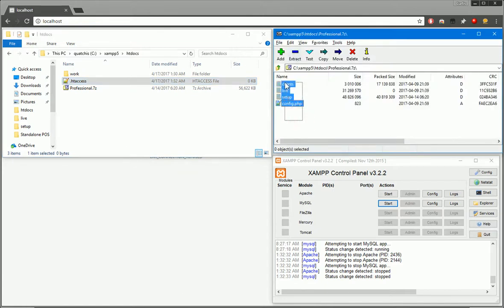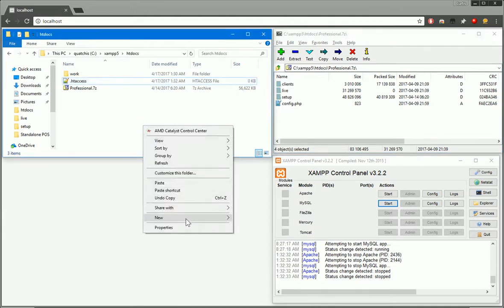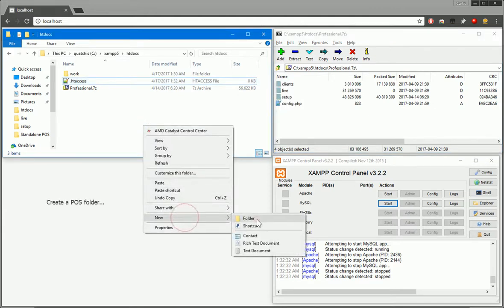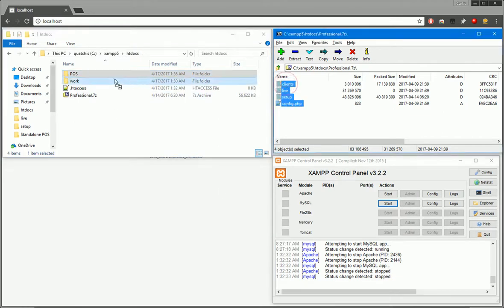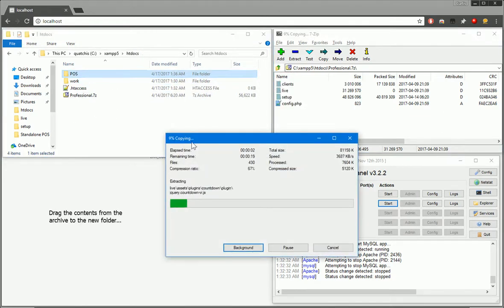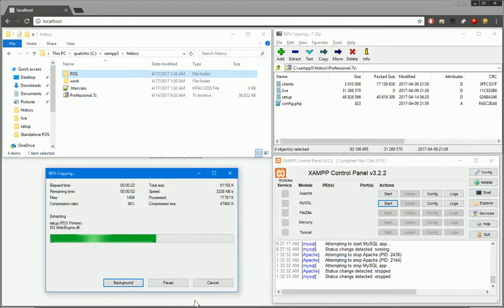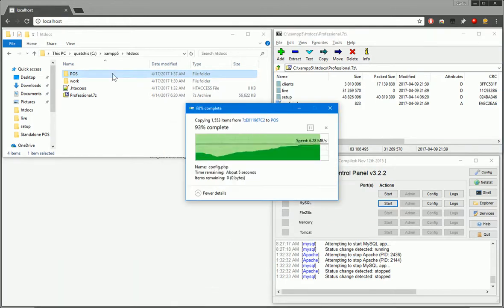We'll have our archive and we just need to drag over these files into our working directory. So we'll create a new folder. We'll call this POS. Just drag those files in and wait for them to extract. It might just take a little bit of time.